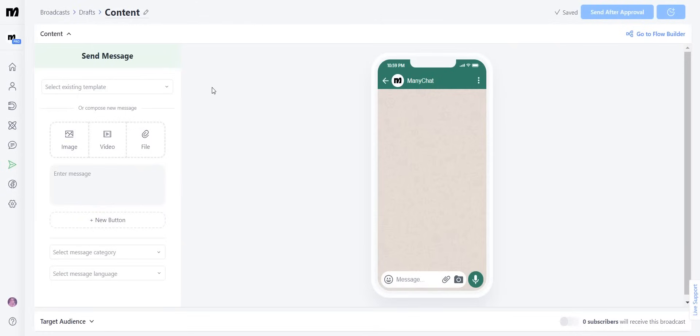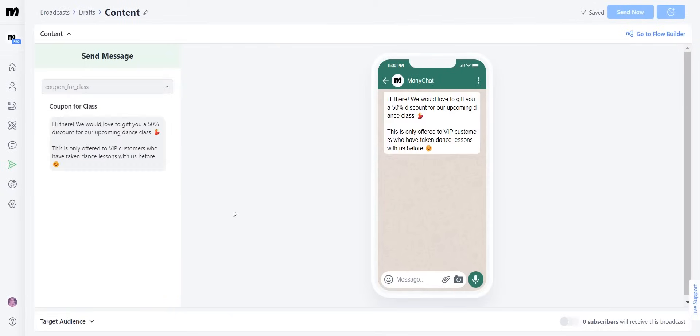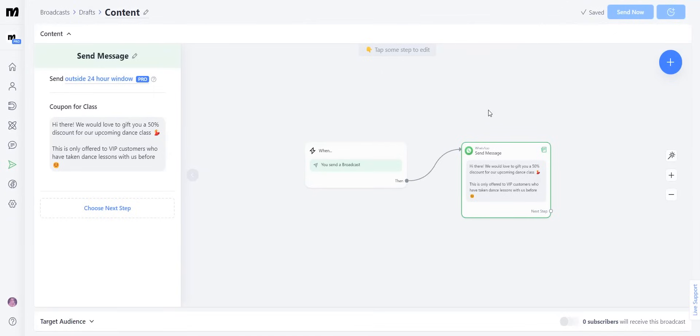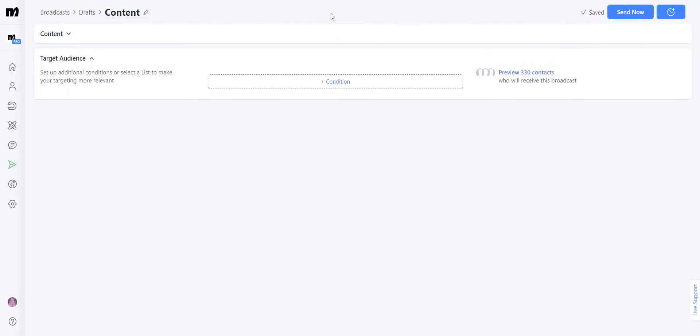In this case, we're going to select an existing template. Now that we have selected the template that we want to send out, let's pick who is going to get this broadcast. You're going to click here where it says target audience and you will be shown the total number of contacts that you already have on your WhatsApp list.